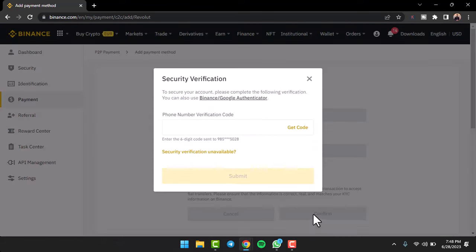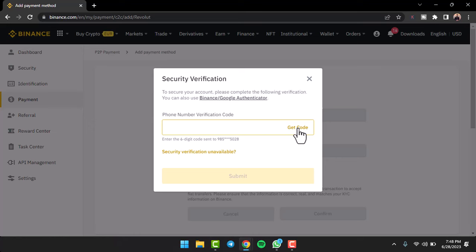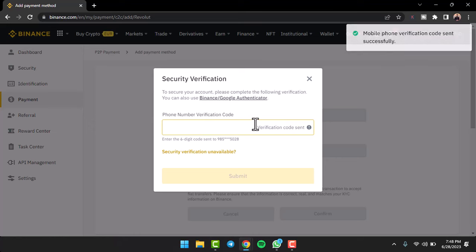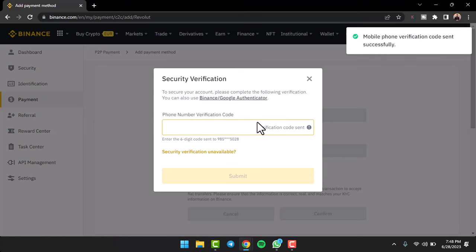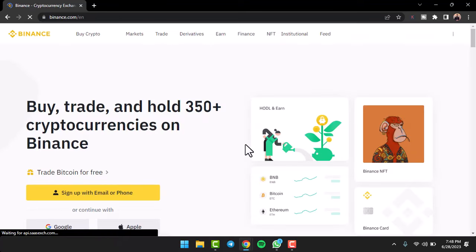After that, they will send a six-digit verification code to your phone number. Simply tap on the option 'Get code' and then enter the code over here. Now once you've entered the code, if you want to withdraw money from your Binance to Revolut, what you'll have to do is simply tap on the option Create.